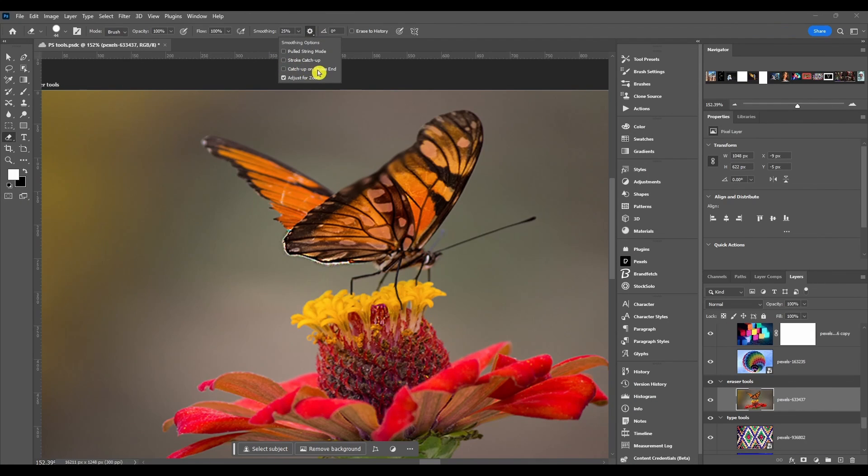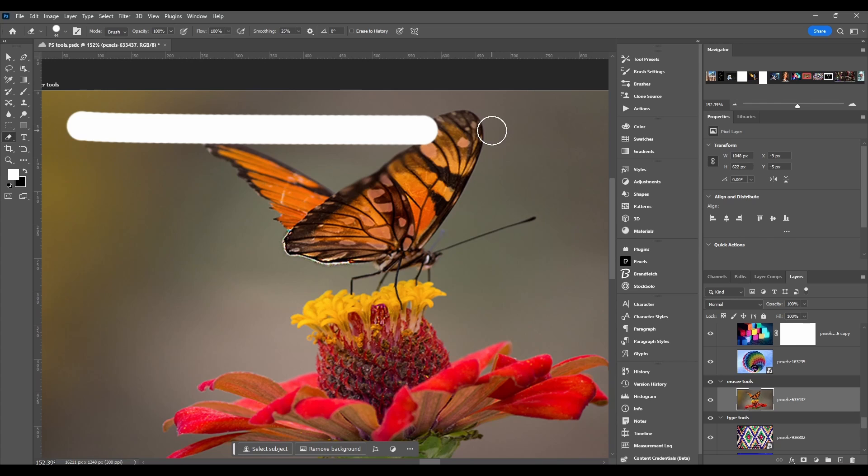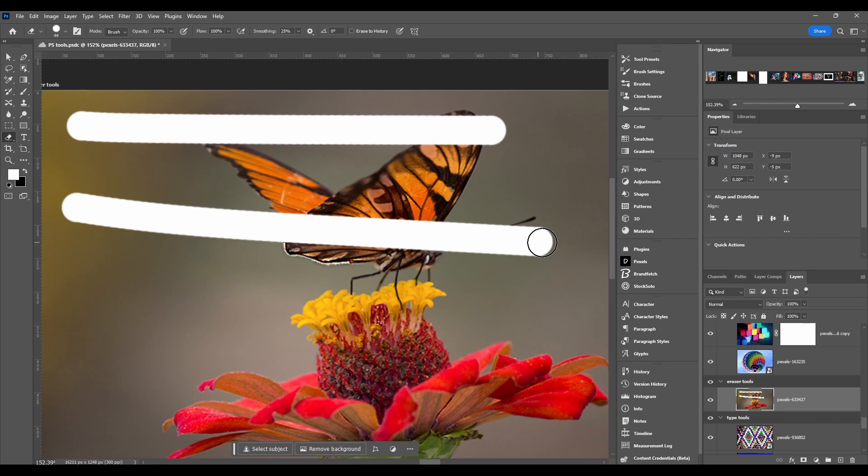Then we got catch up on stroke end and this just enables autocomplete for brush strokes. So if I make a stroke and then I let go it catches up when I let go. If I'm still holding down and then when I let go it finishes it off.